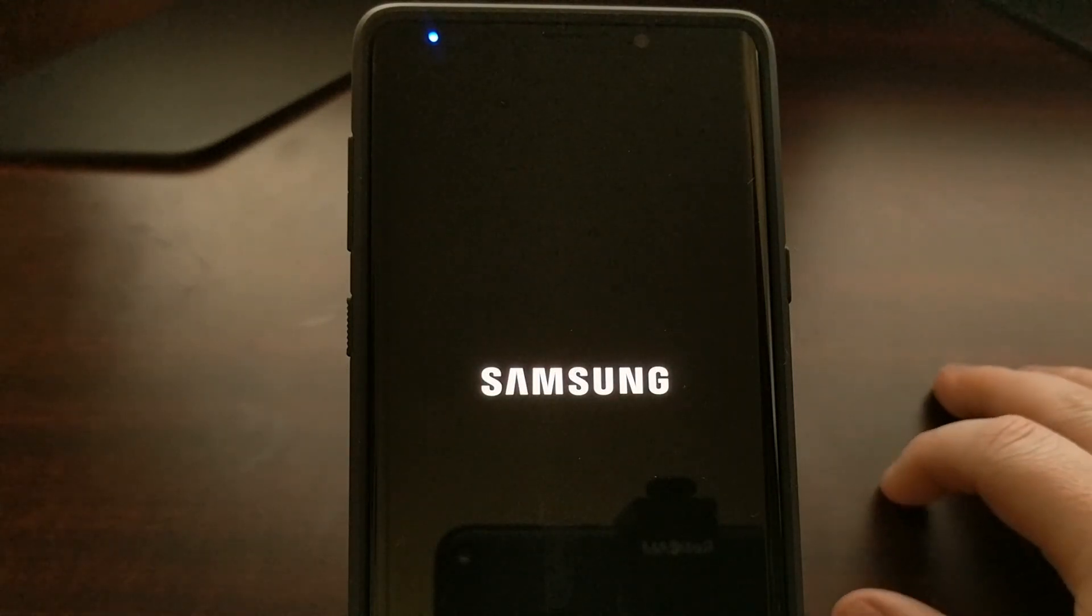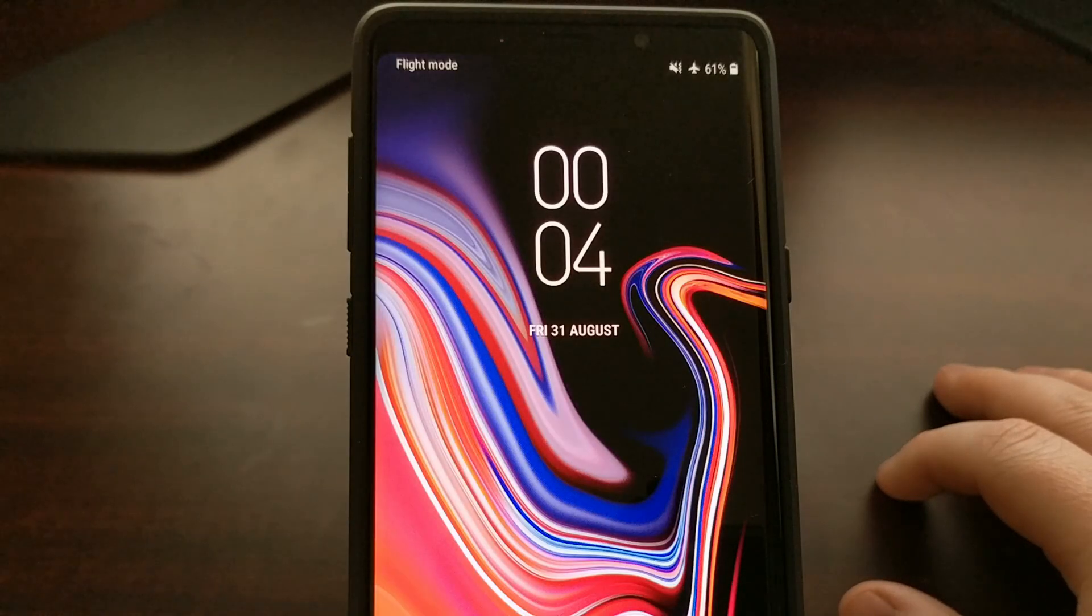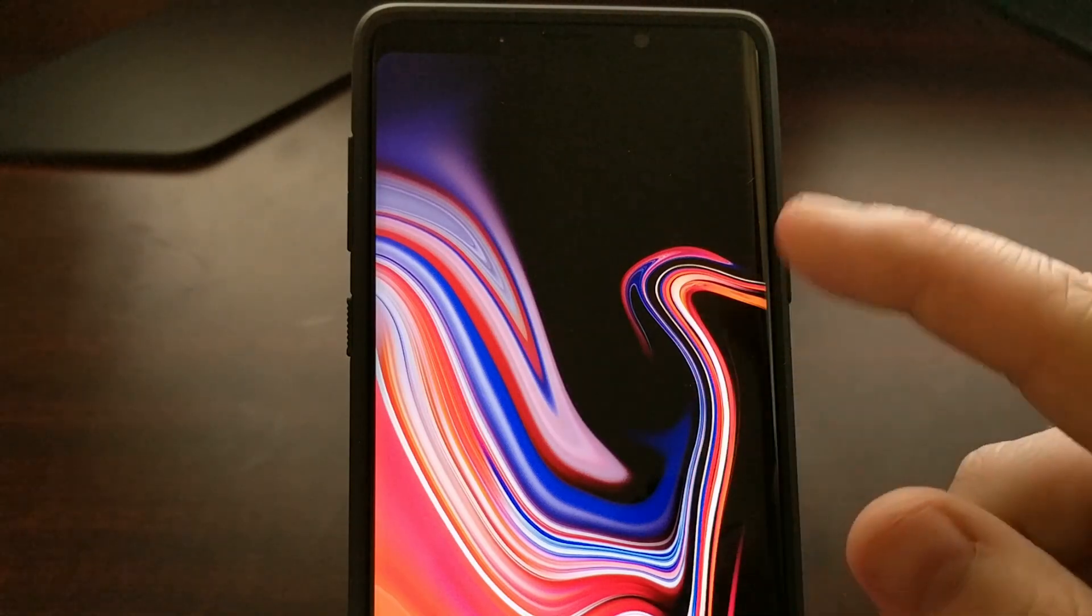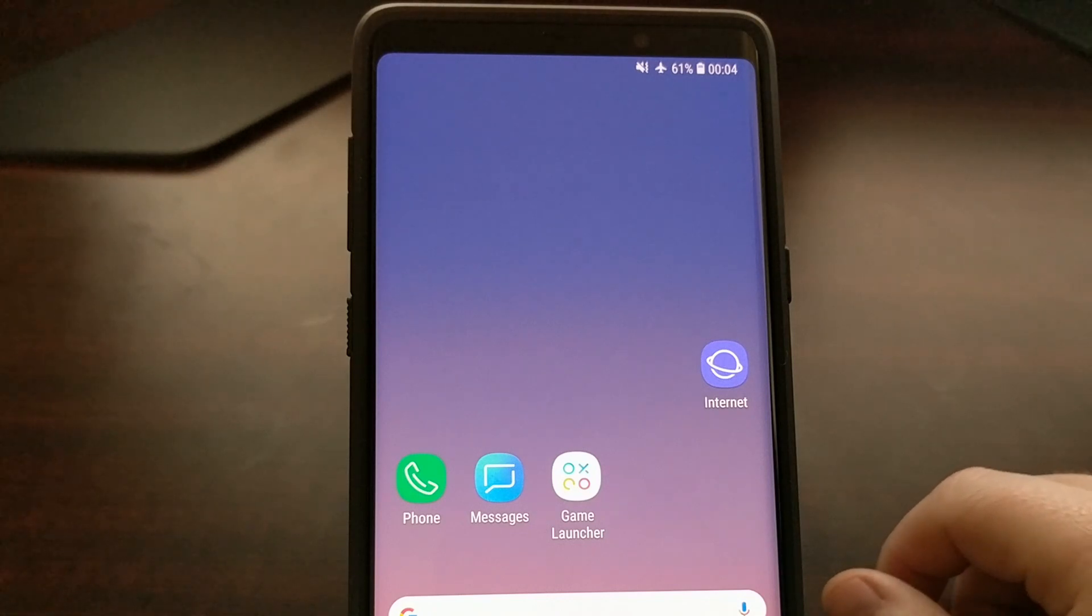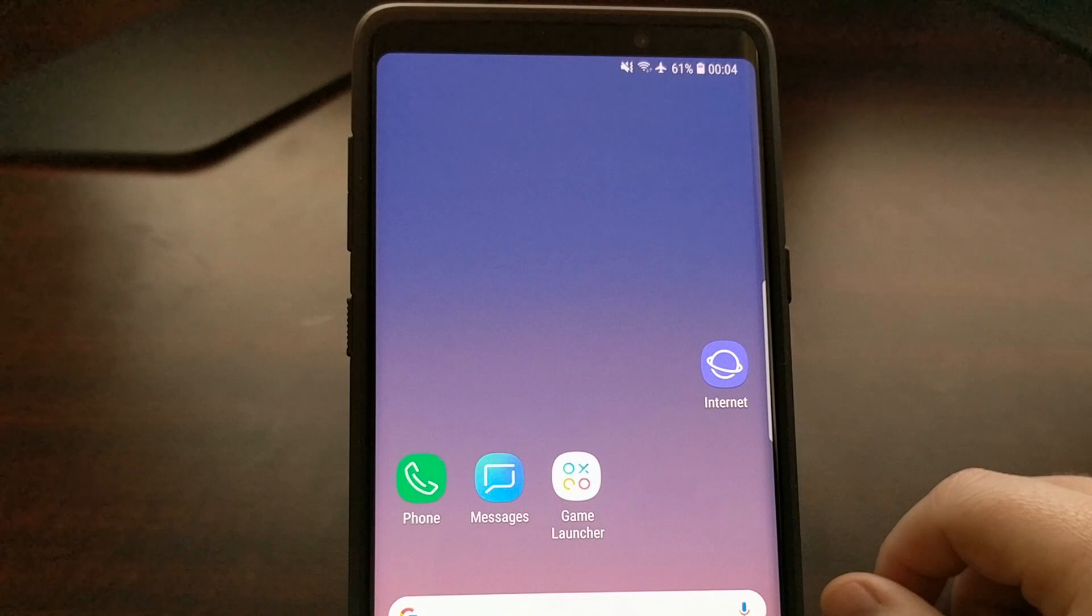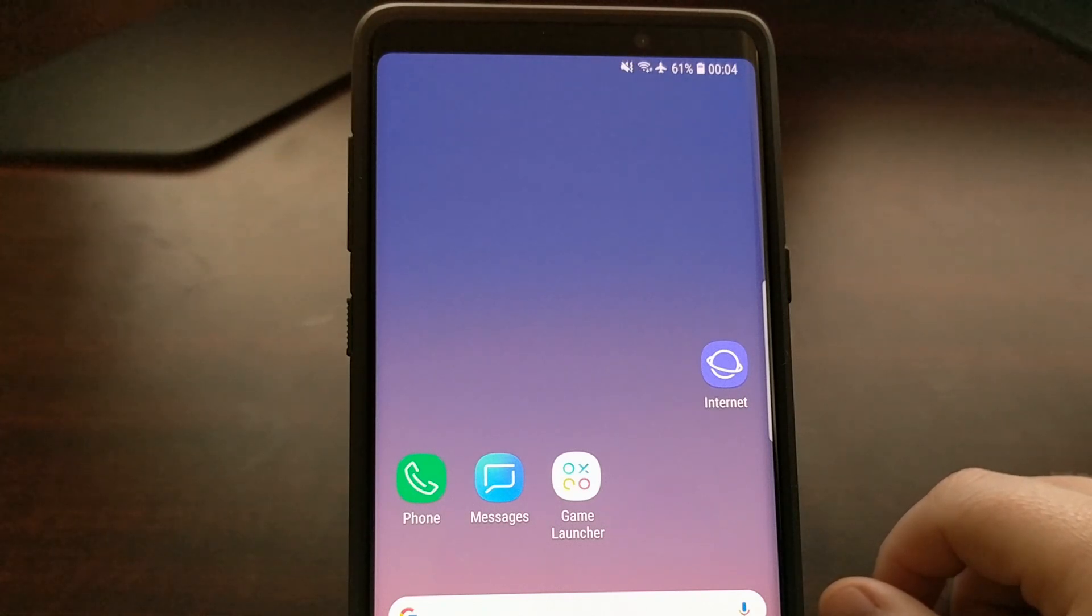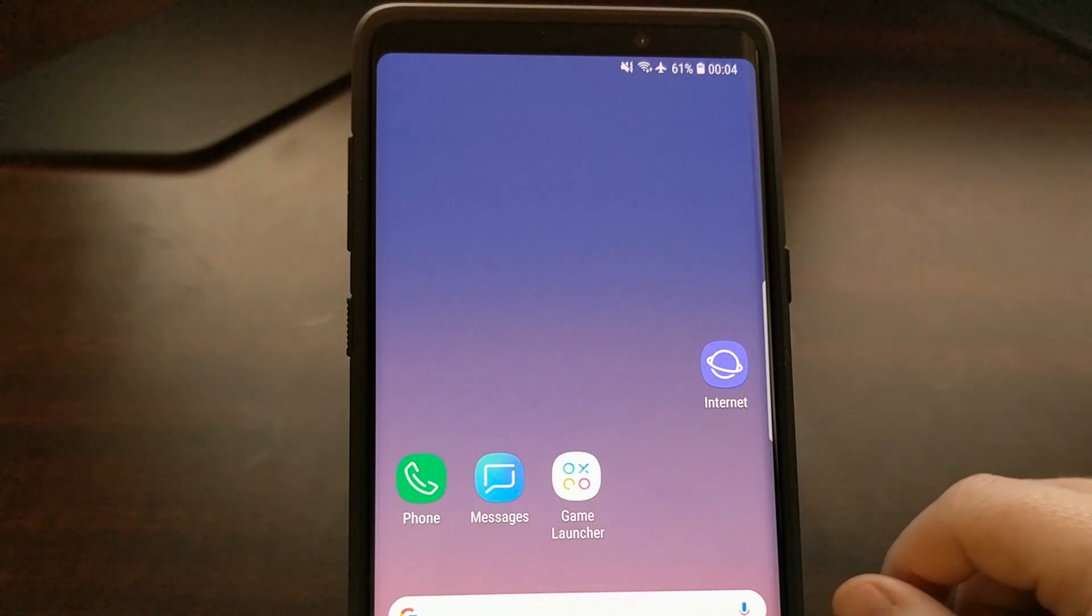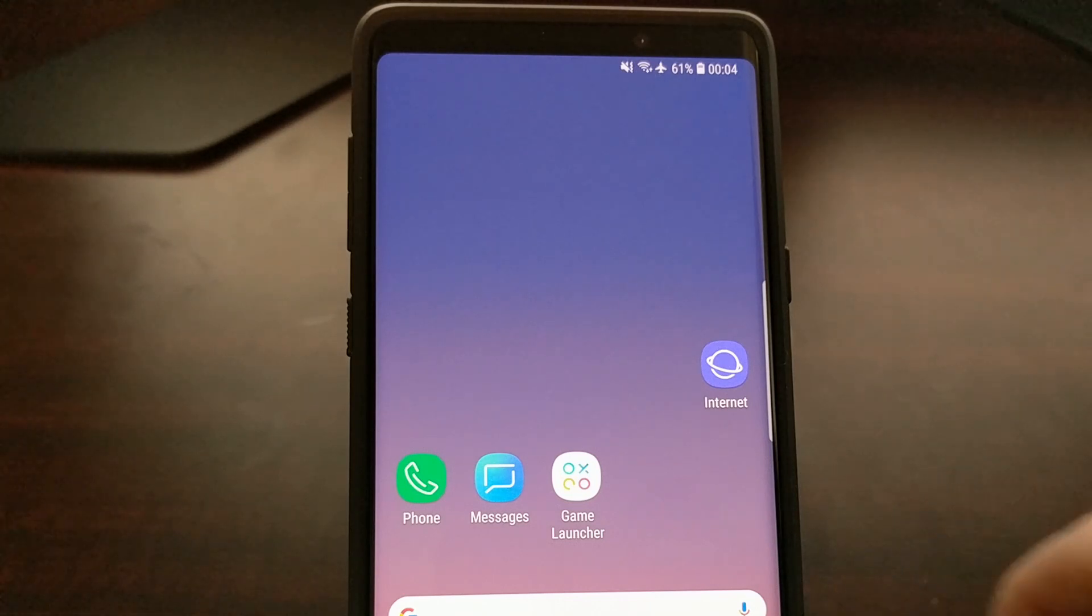So it will take us to the typical boot animation screen. And there you have it. That is how to boot into and get out of recovery mode on the Samsung Galaxy Note 9.